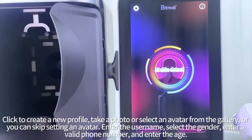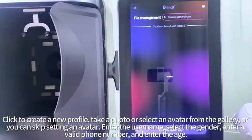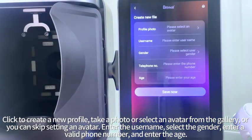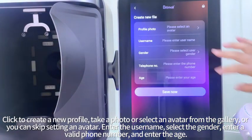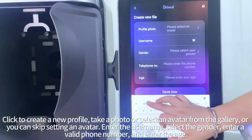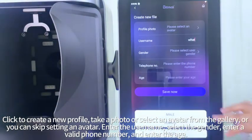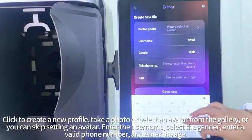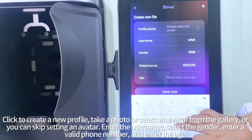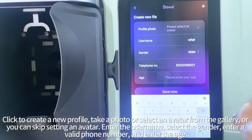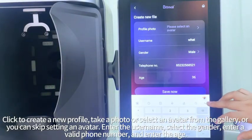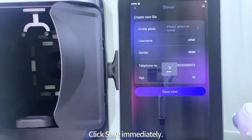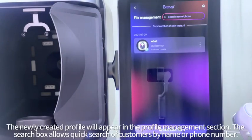Start the AI skin detect. Click to create a new profile — take a photo or select an avatar from the gallery, or you can skip setting an avatar. Enter the username, select the gender, enter a valid phone number, and enter the age. Click save immediately.